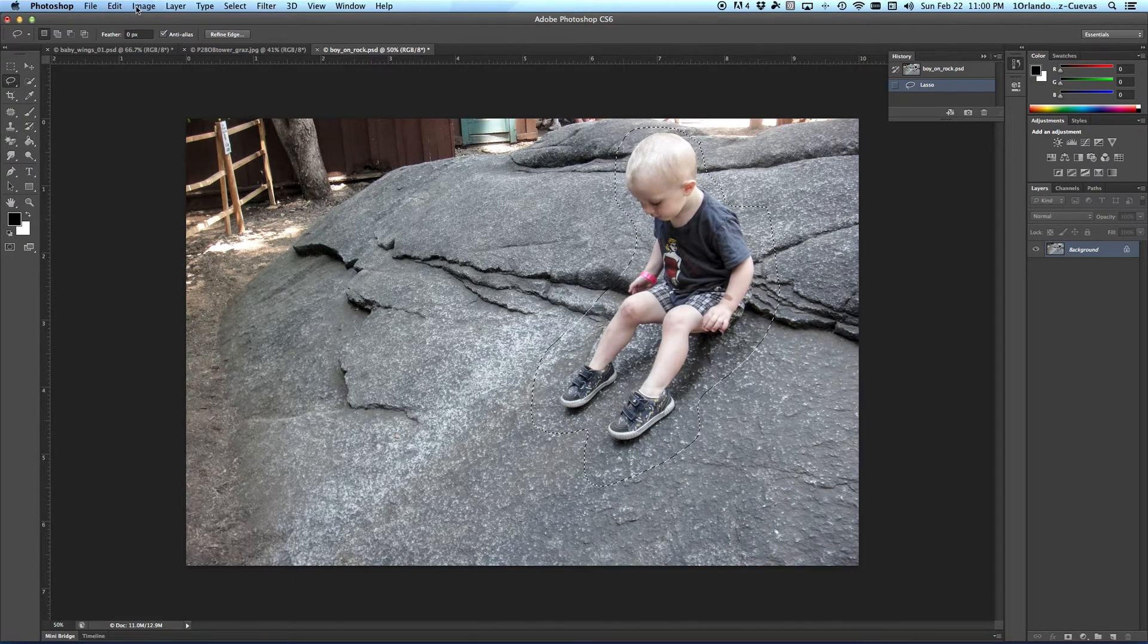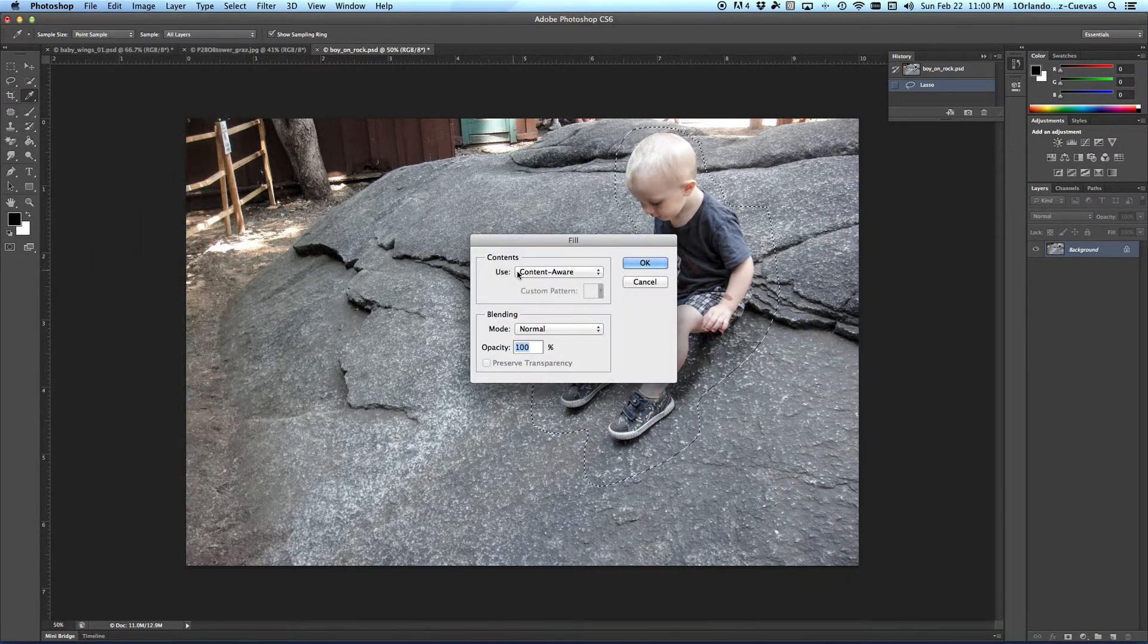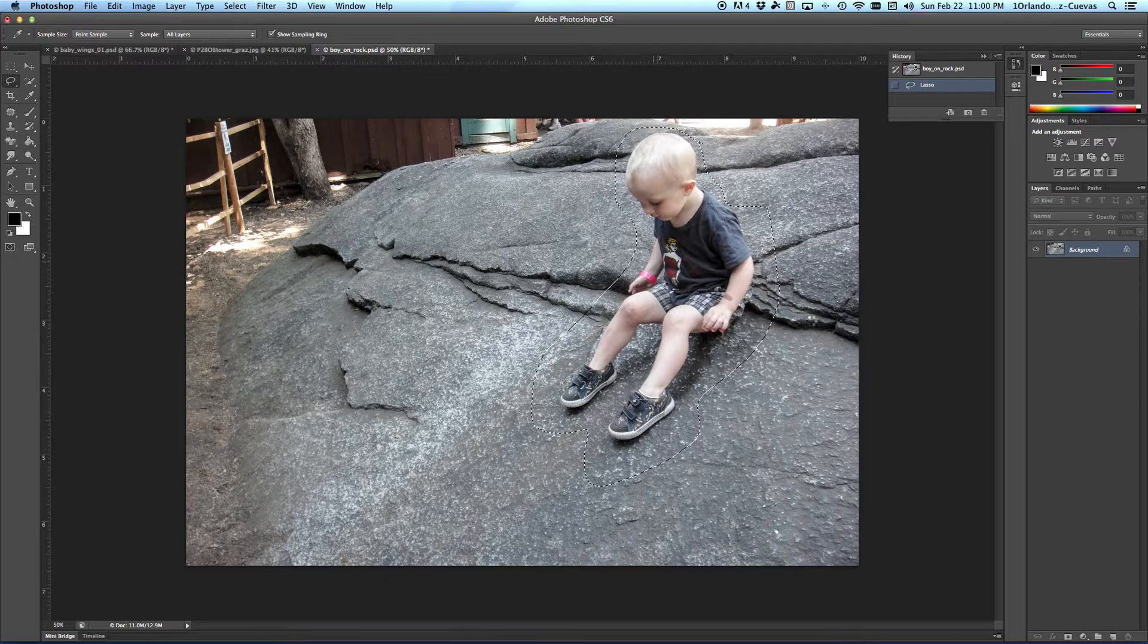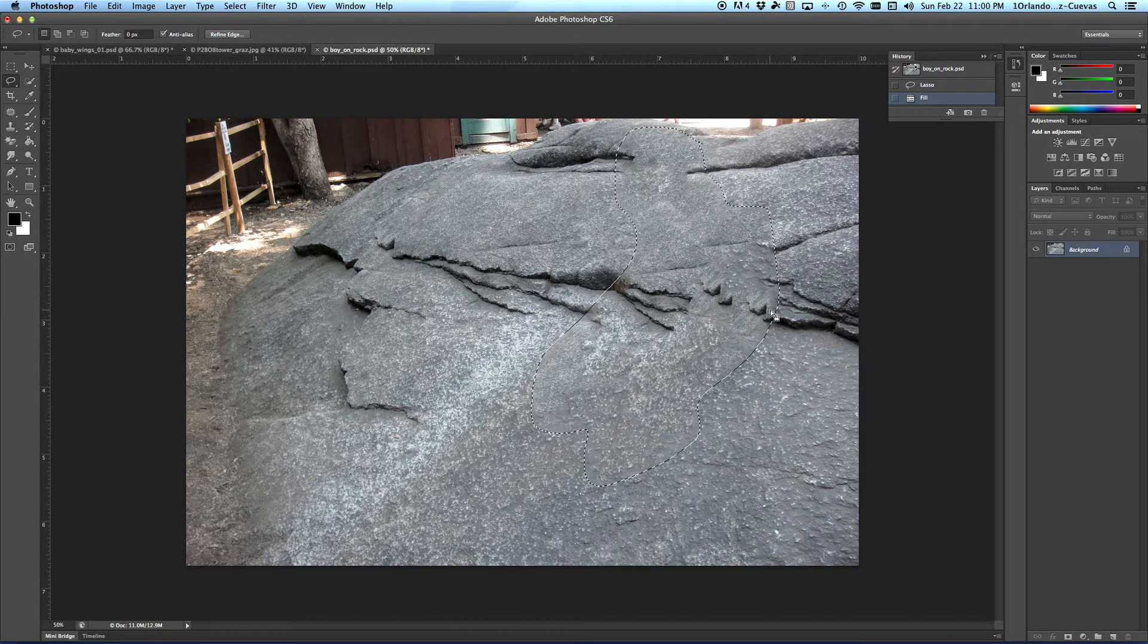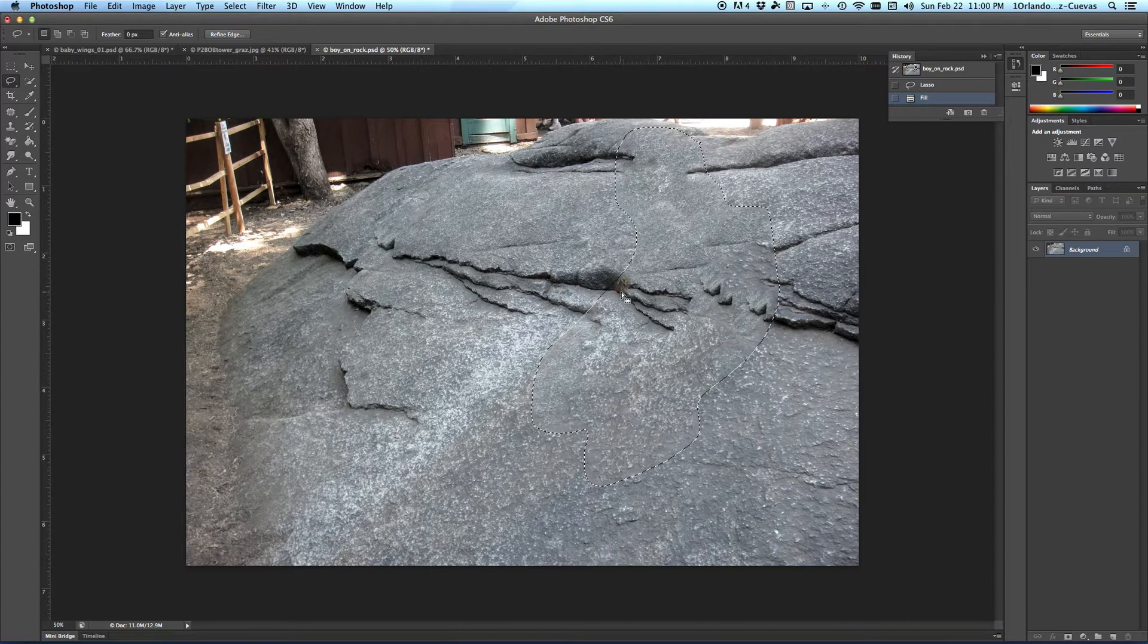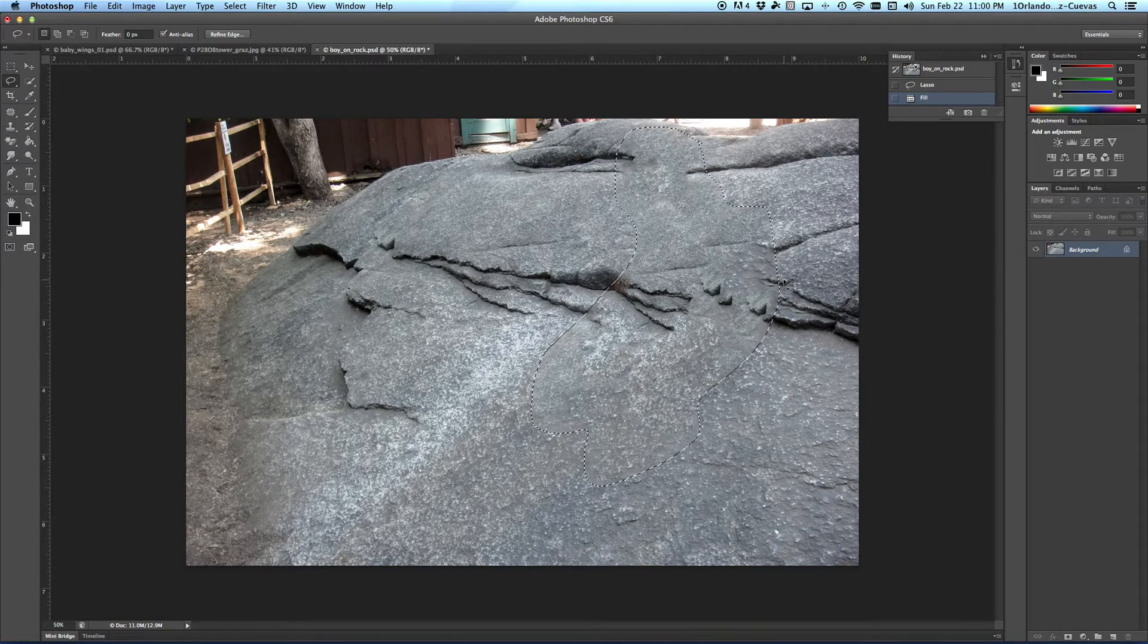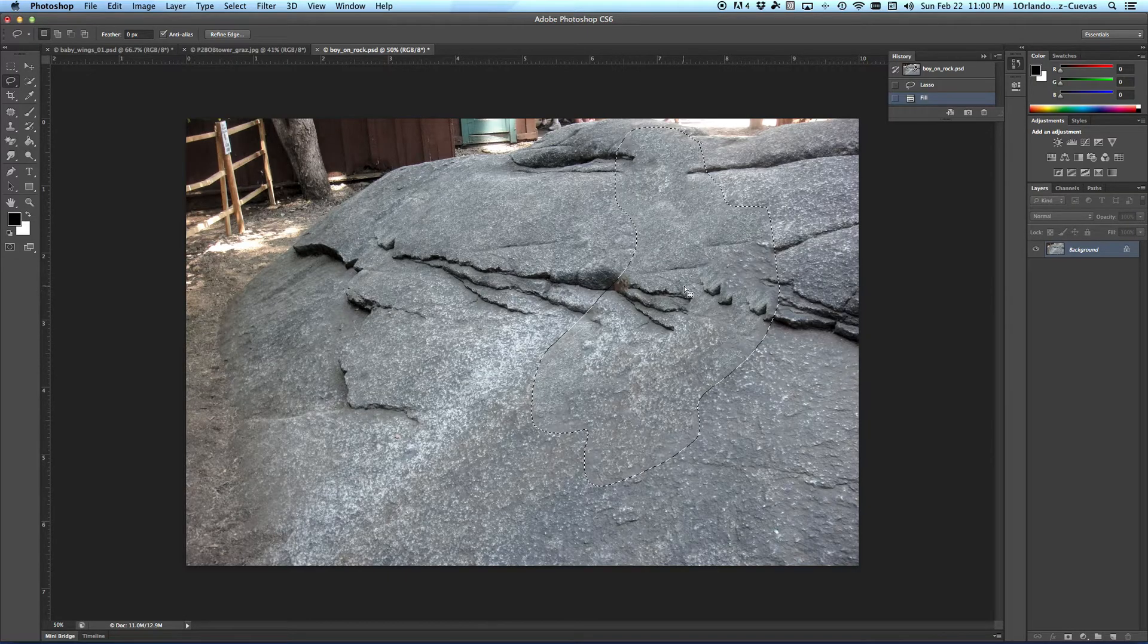Then we're going to go over and say Edit, Fill. Make sure we're on Content-Aware. We'll wait a few moments, and you'll notice it goes across. Now, it didn't do a perfect job. I noticed that here, this area is kind of, I could see almost like a hand, and I'm not real happy with this.